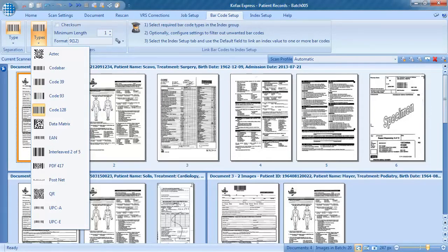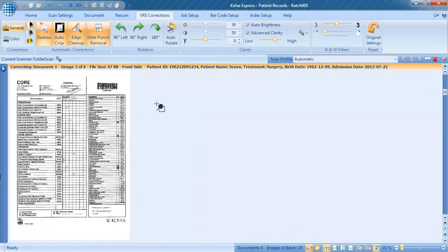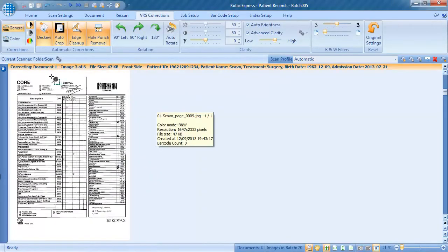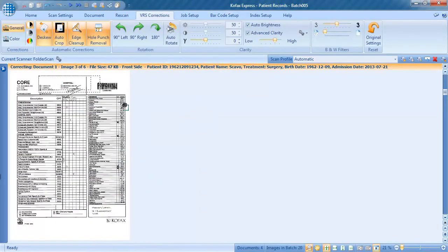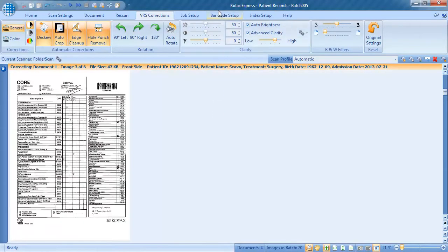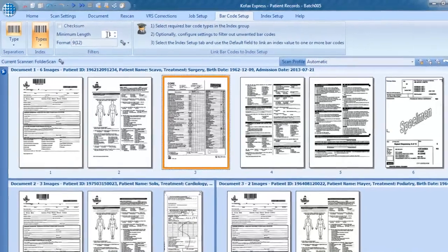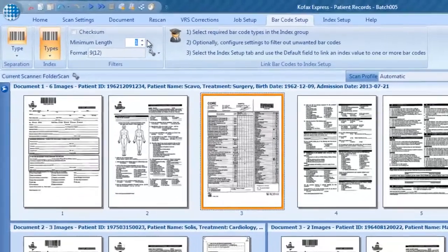You may have noticed that some documents besides the first page also contain a barcode. For example, page 3, a lab report contains a barcode which is not related with our scanning job. Gofax Express can ignore these unwanted barcodes by defining a barcode filter.